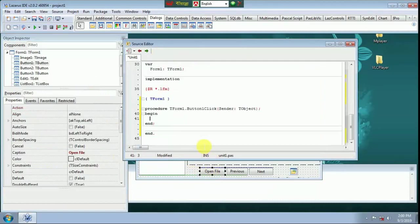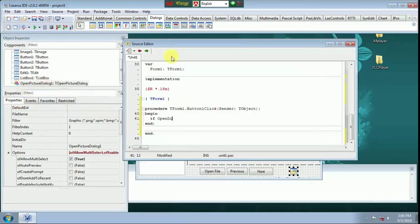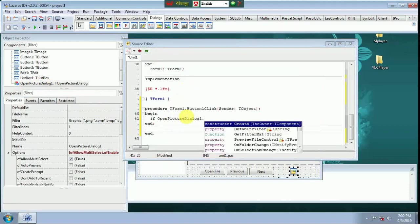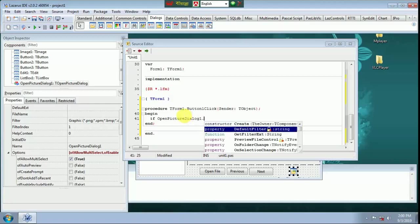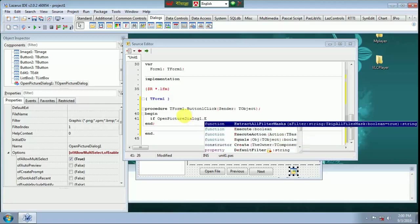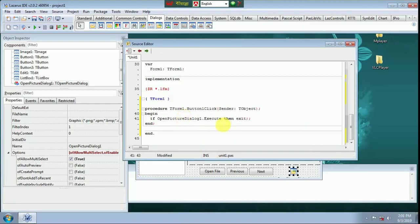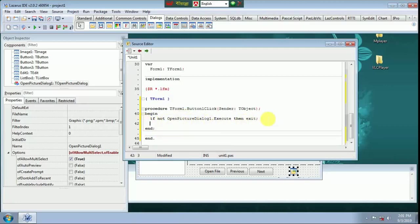Button One Click. Then Pixel Dialog 1. Exit. If not Open Dialog 1 Execute, then Exit. Open Pixel Dialog 1 Option.